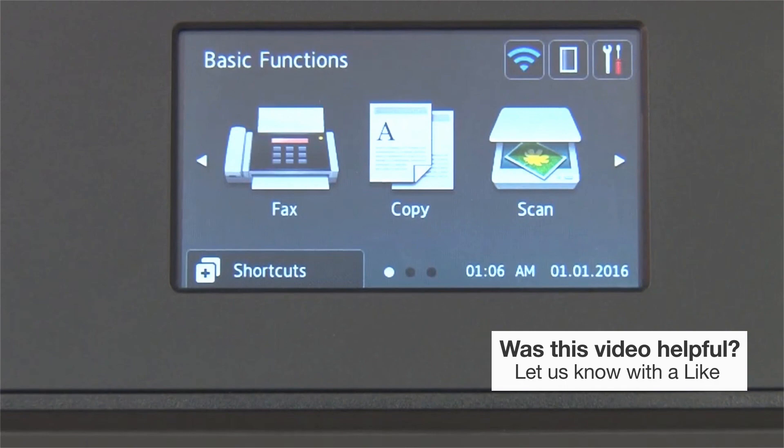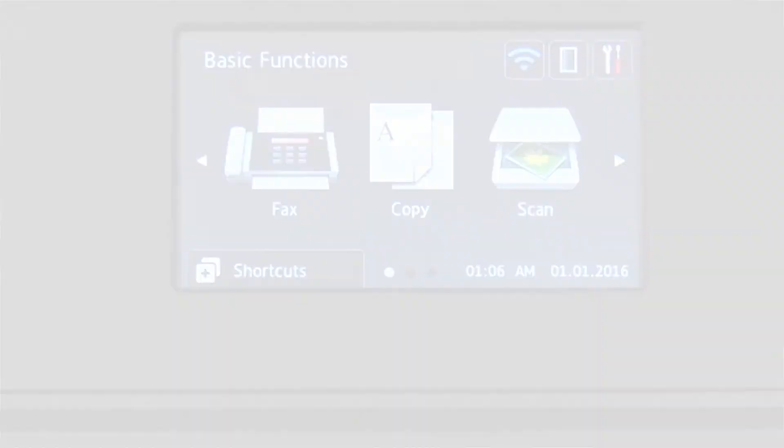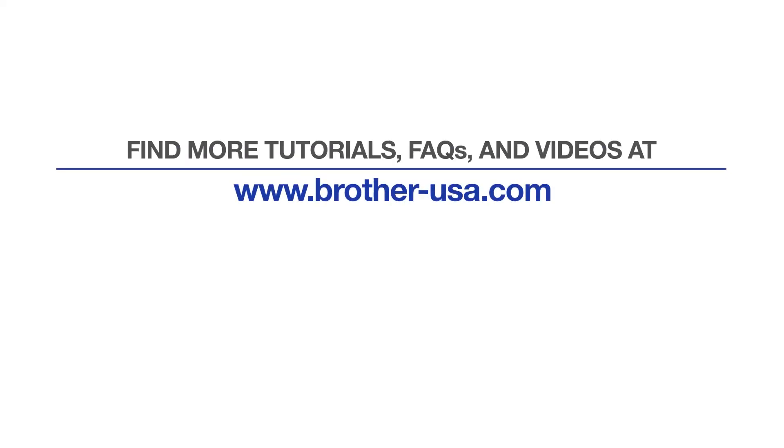Your installation is now complete. For more tutorials, FAQs, and videos, visit us at www.brother-usa.com. If you found this video helpful, be sure to subscribe. Thank you for choosing Brother.